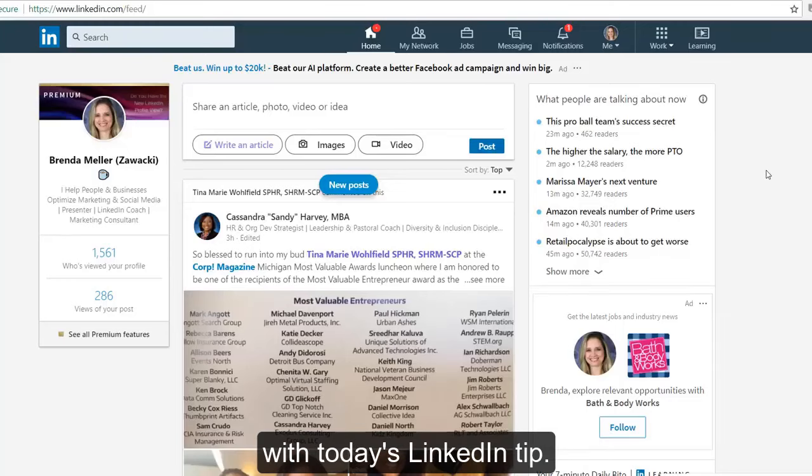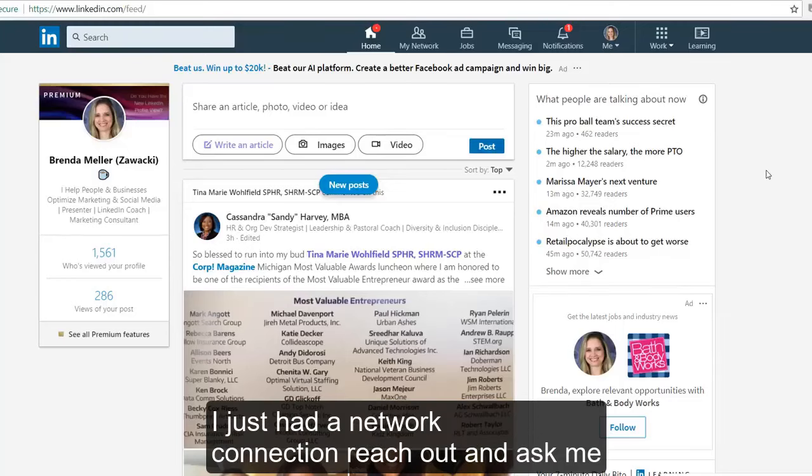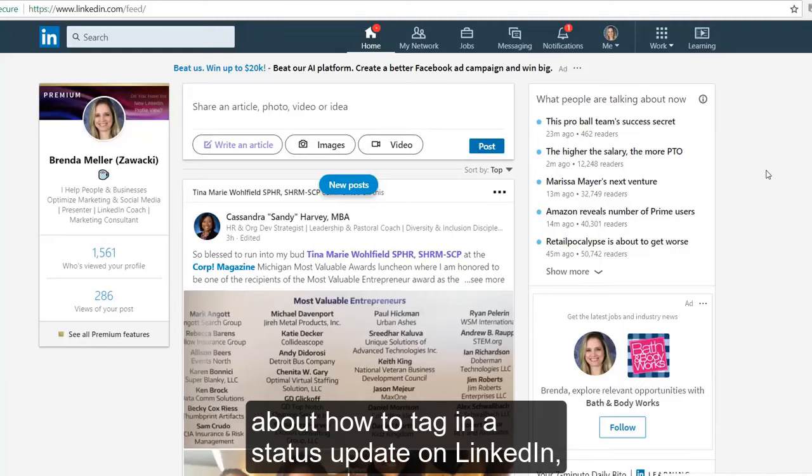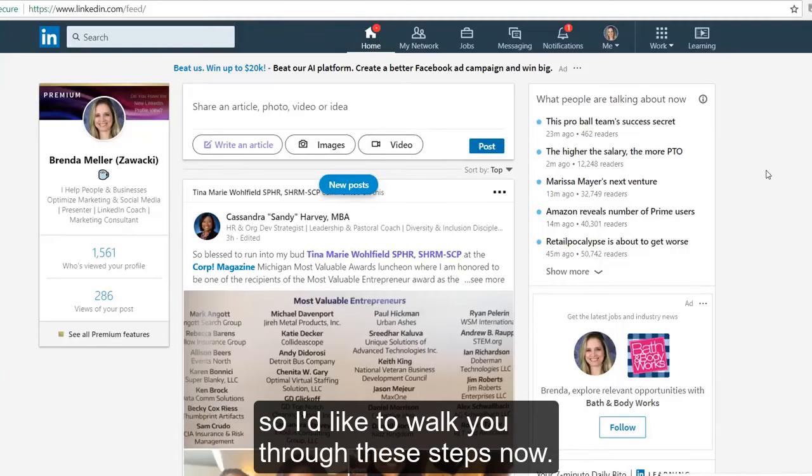Hi, this is Brenda Meller with today's LinkedIn tip. I just had a network connection reach out and ask me about how to tag in a status update on LinkedIn, so I'd like to walk you through these steps now.